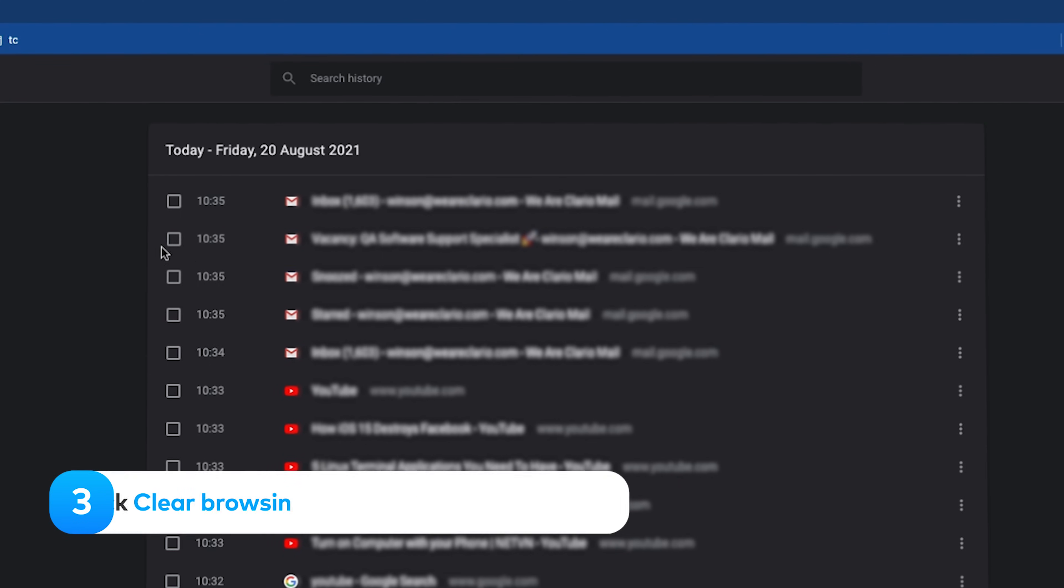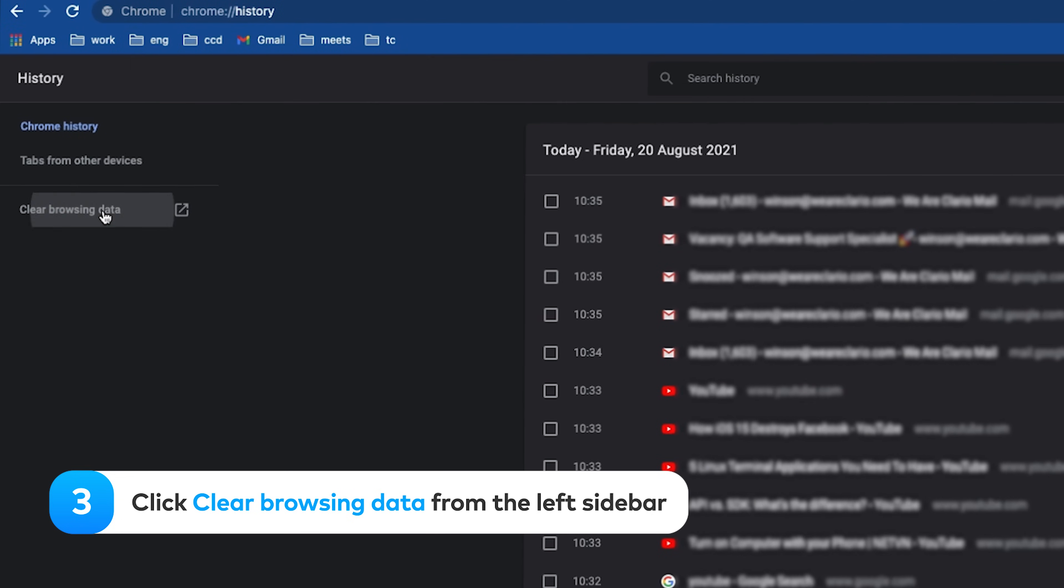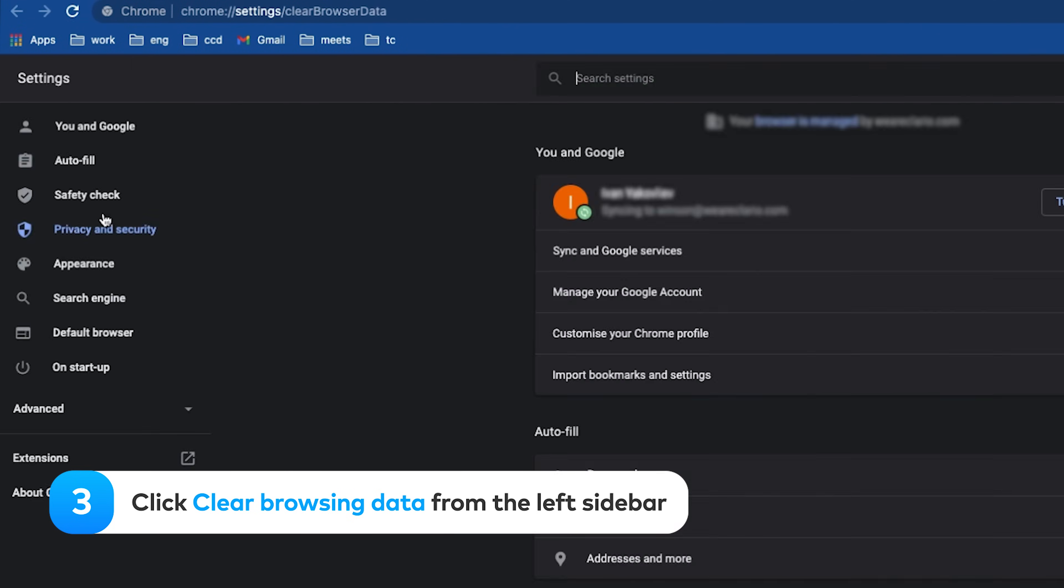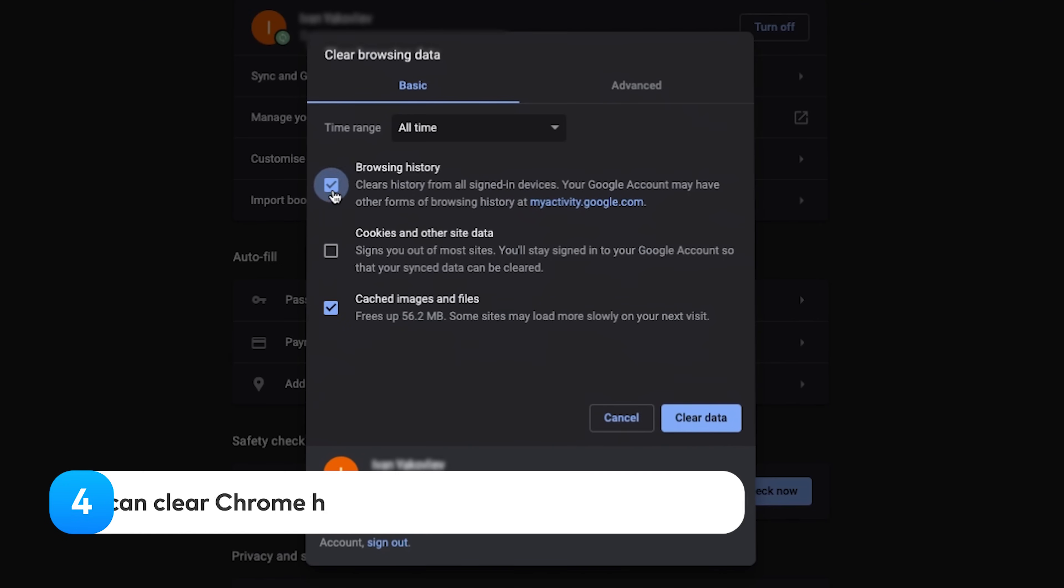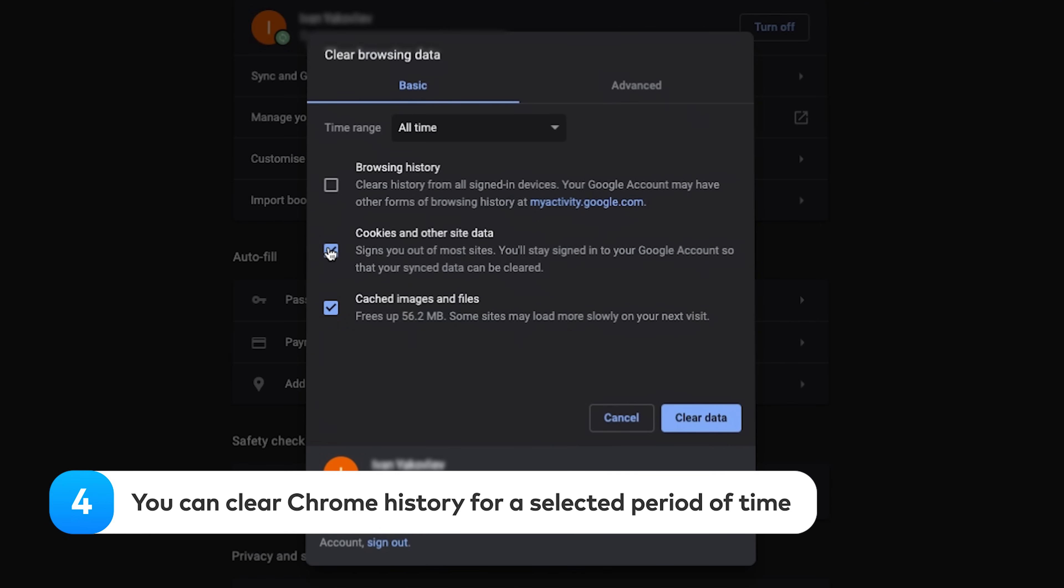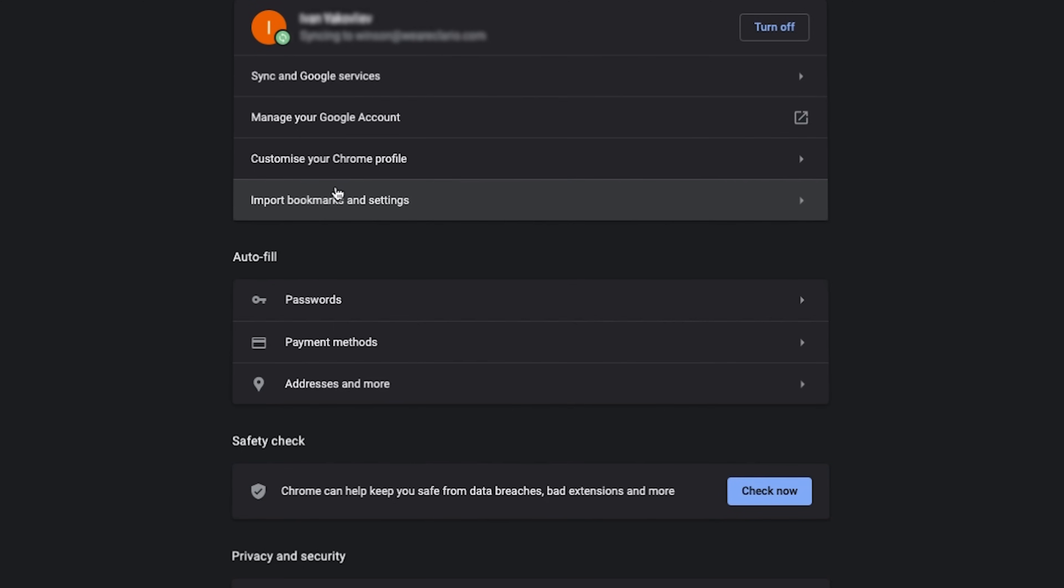Click Clear Browsing Data from the left sidebar. You can clear Chrome history for a selected period of time, as well as your cookies and cache.